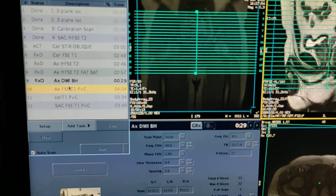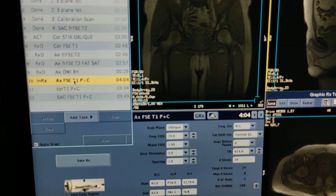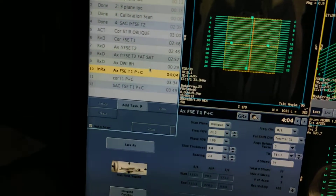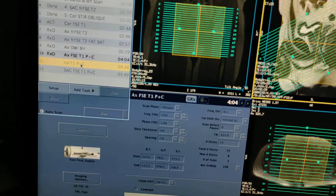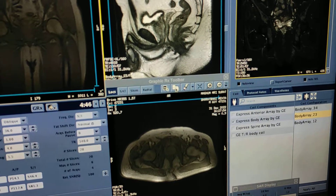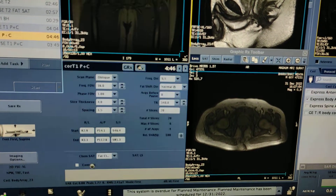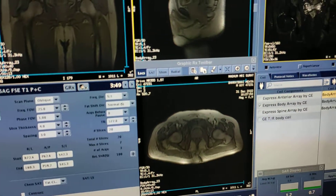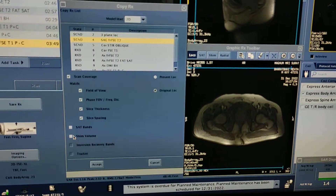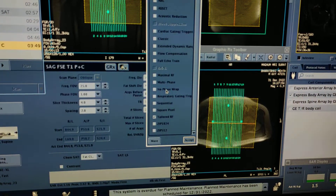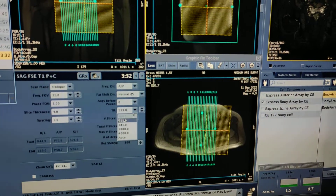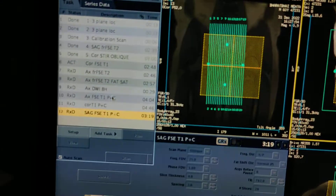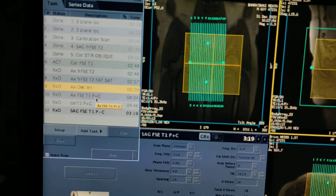Now wait until these sequences get scanned. For axial post contrast, copy with axial — this is the post contrast sequence, save. Back click open, copy with coronal — coronal also ready, save. Keep the machine on auto scan. Copy with sagittal. First scan all the routine sequences, then pause the machine after DWI and give IV contrast, then start these three post-contrast sequences.